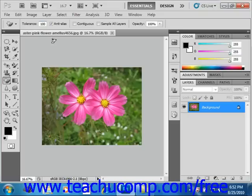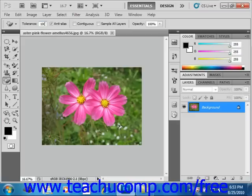The Tolerance text box defines the range of colors similar to the one that you will select to remove. A low tolerance erases only pixels with a color very similar to the one that you select. A higher tolerance will erase pixels with a broader range of color similarity. We're going to erase this background — everything outside of these flowers — so we'll leave that set at 100 because we want most of that green removed.